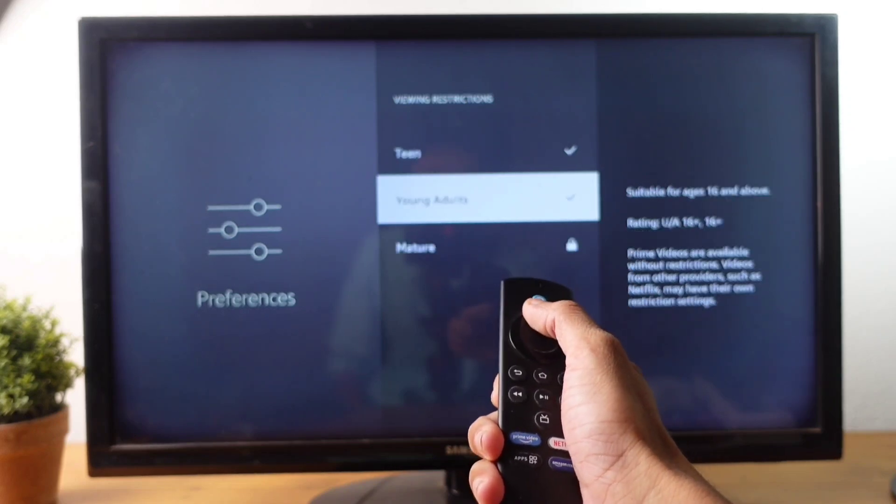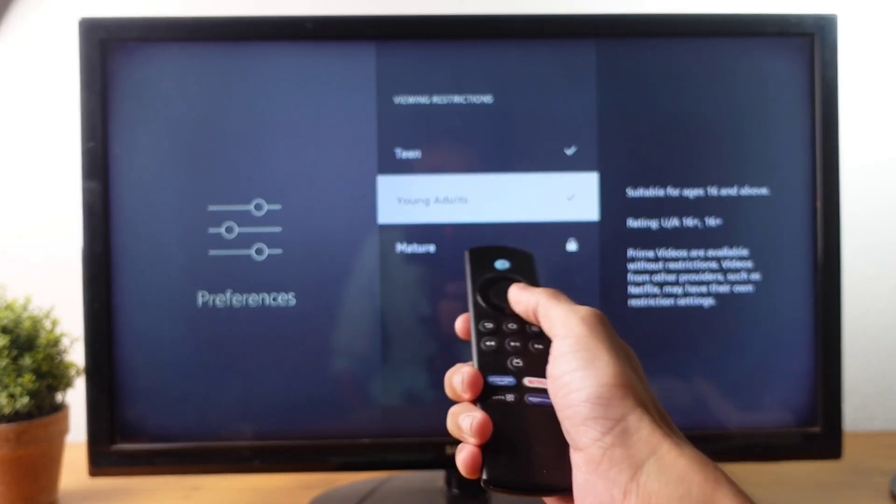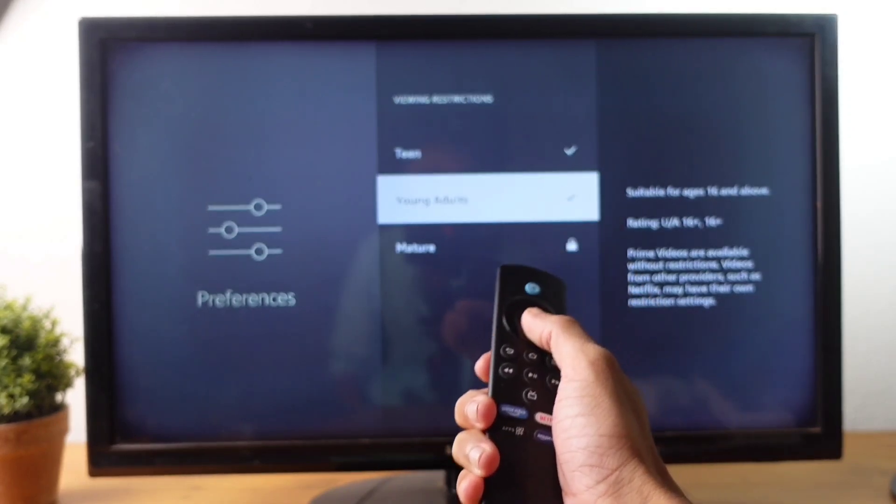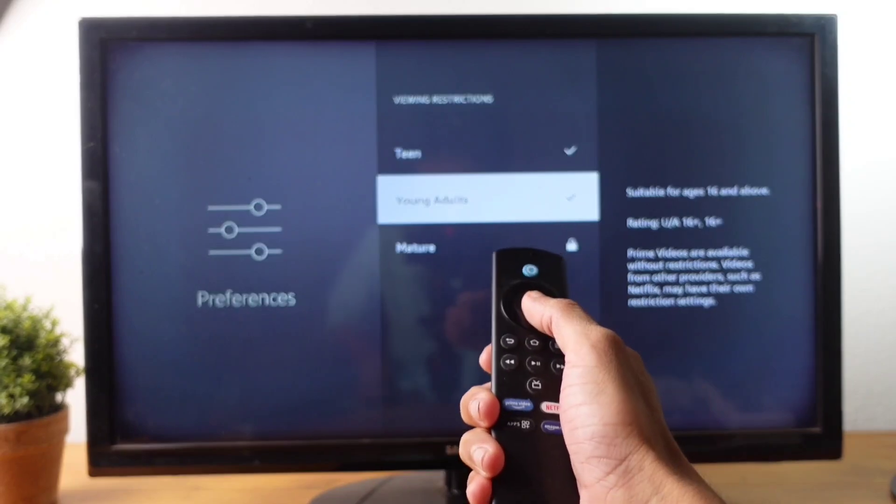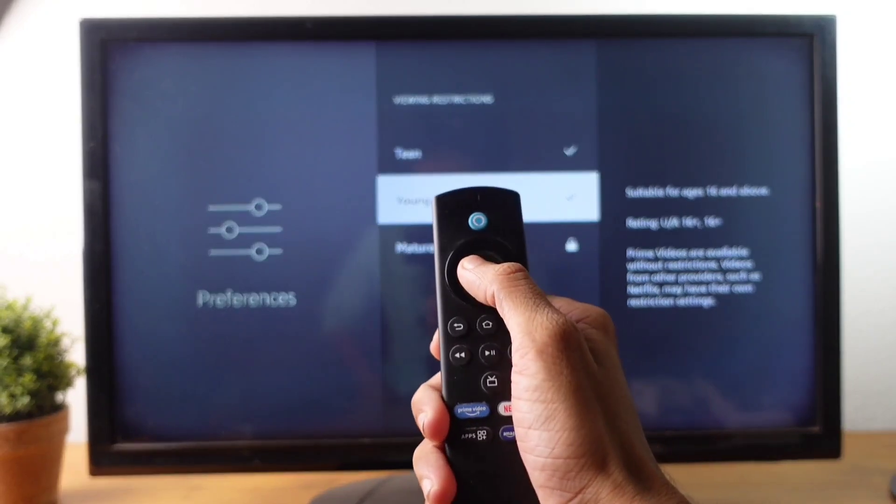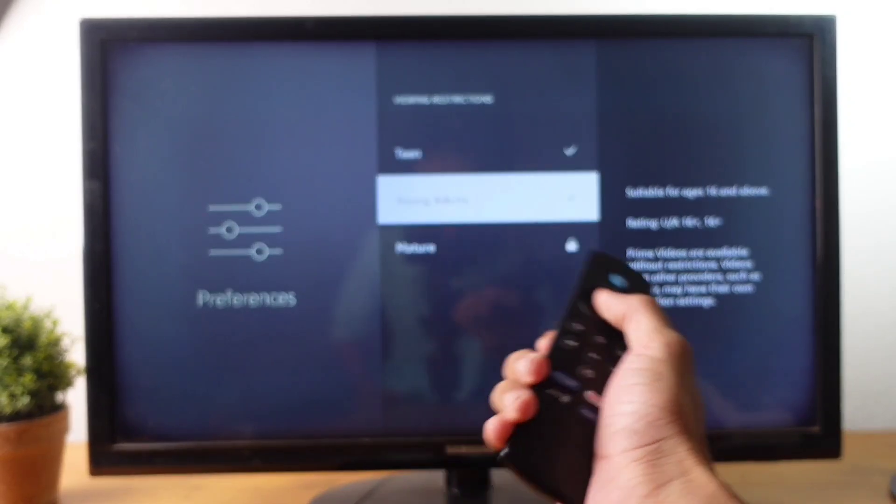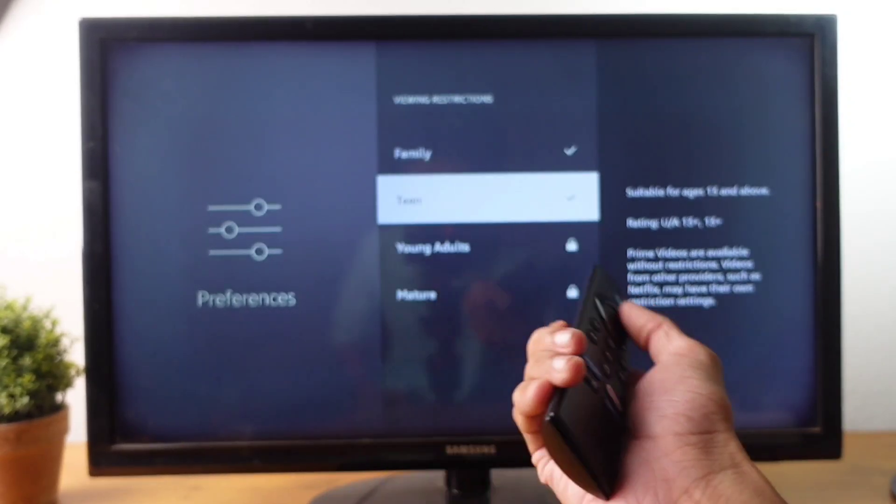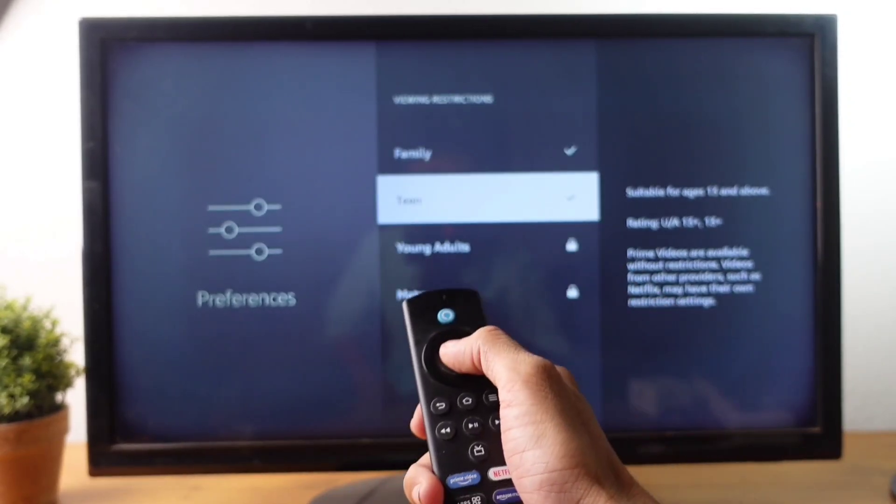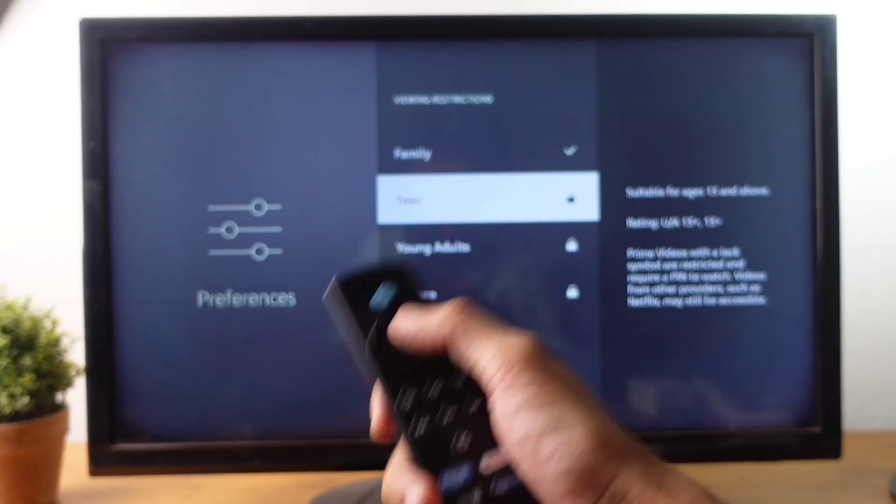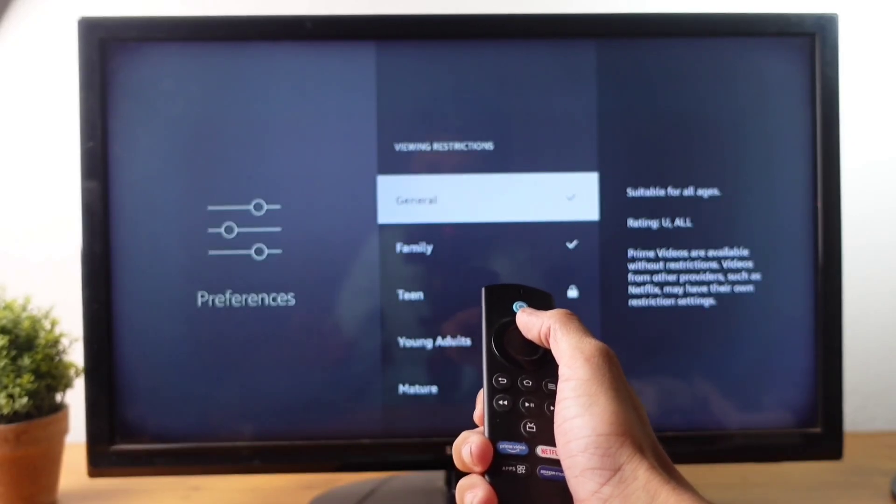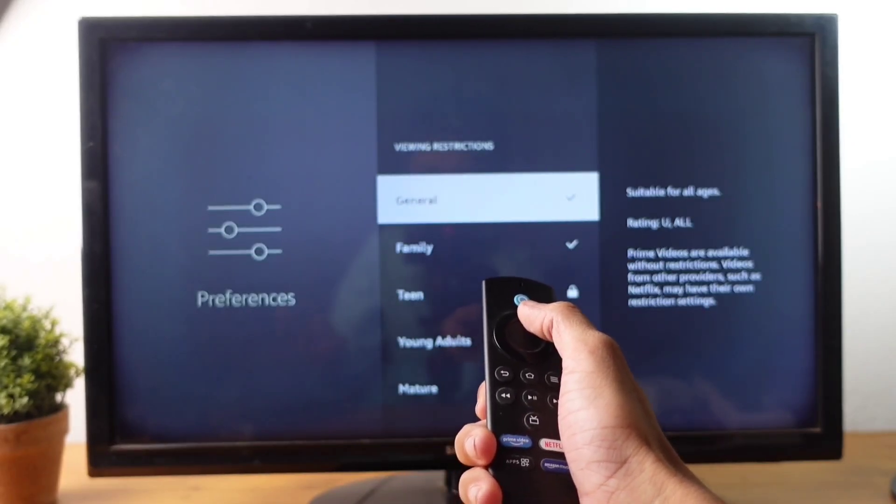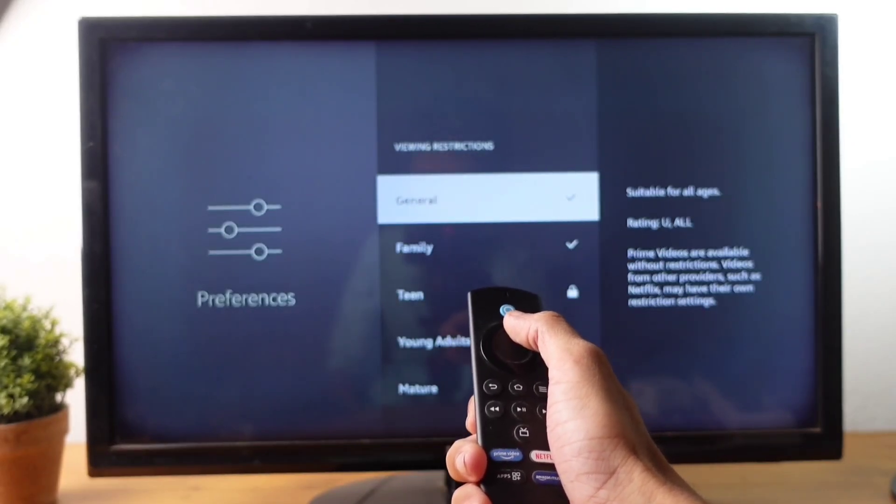If you want to lock that also, you can lock that. And Teen option is there. If you want to lock that also, you can do that. Anyways, now I have enabled only General and Family.